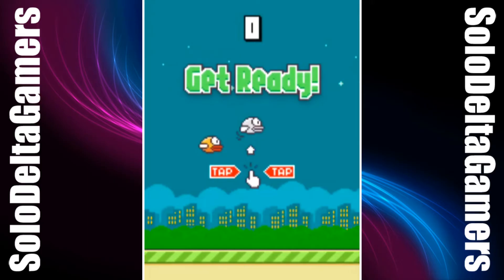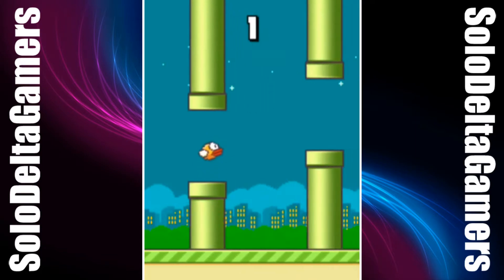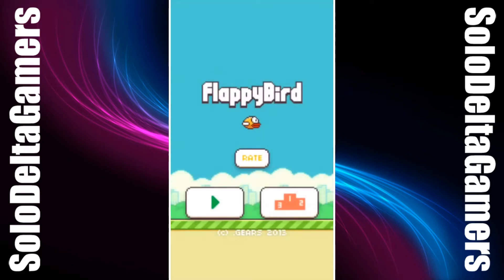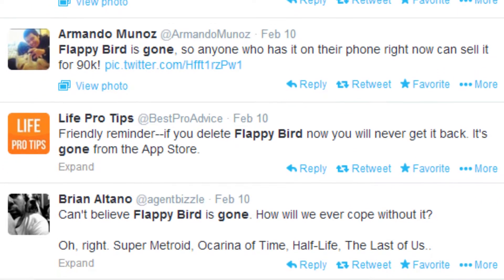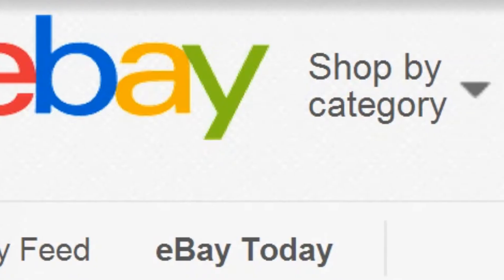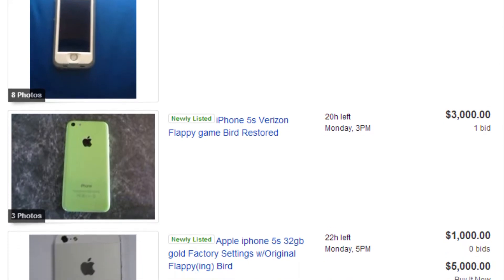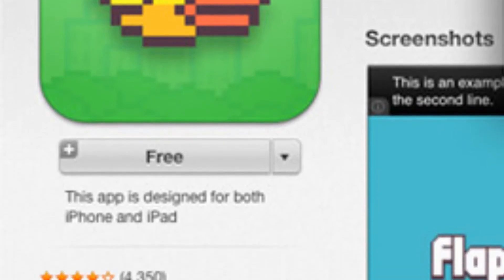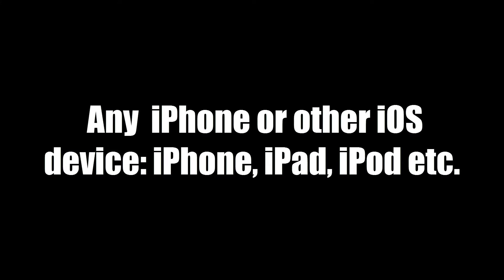Flappy Bird was the number one gaming app on iTunes before it was taken off the App Store by creator Dong Nguyen on February 10th. However, there are still ways to obtain this extremely addictive game. Since the game was taken down, some people who have it already installed have been selling their phones on eBay for prices anywhere from $1,000 to $5,000. This is ridiculous. This previously free game is also very easy to download onto your iPhone or other iOS device using a few quick and simple methods.